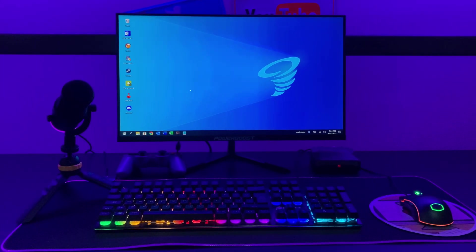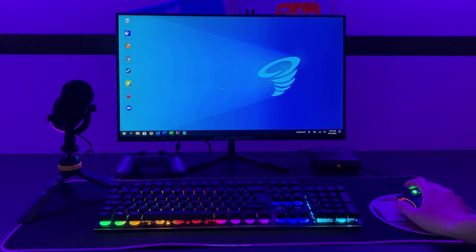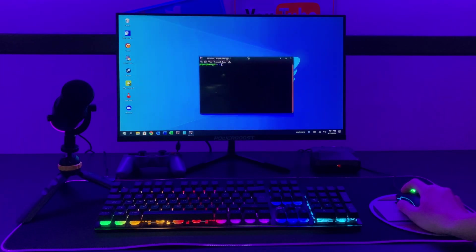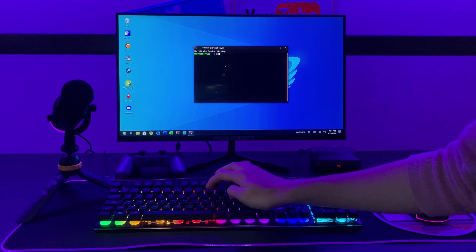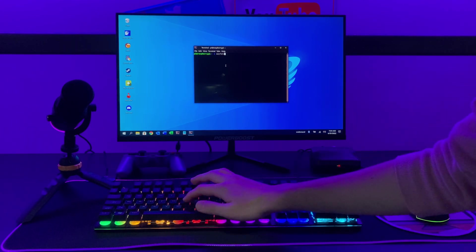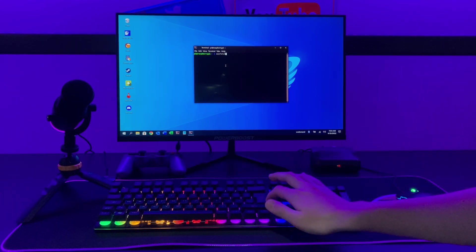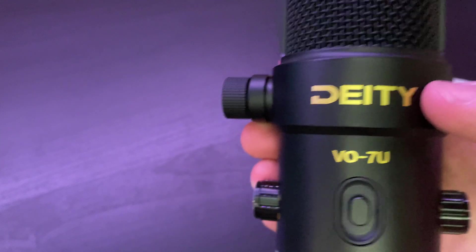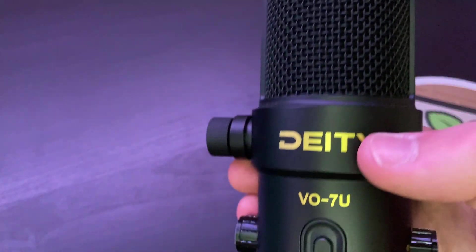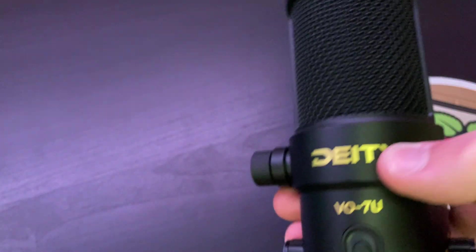Okay, so in today's video we are going to be taking a look at a Raspberry Pi-centric gaming setup that is also going to be an amazing emulation machine and even a pretty nice old title runner. But at the same time, we are also going to be reviewing the Deity VO-7U microphone, so let's dive straight into the video.